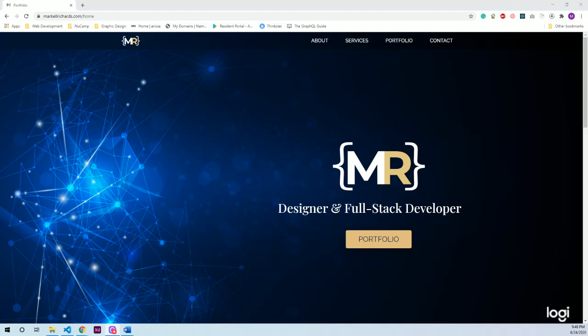Hello all, my name is Mark Hill Richards and today I will be presenting my project I created during the Front End Development course through NuCamp. I will be going over the goals of this project, the technologies I used, and the challenges I faced and how I overcame them.